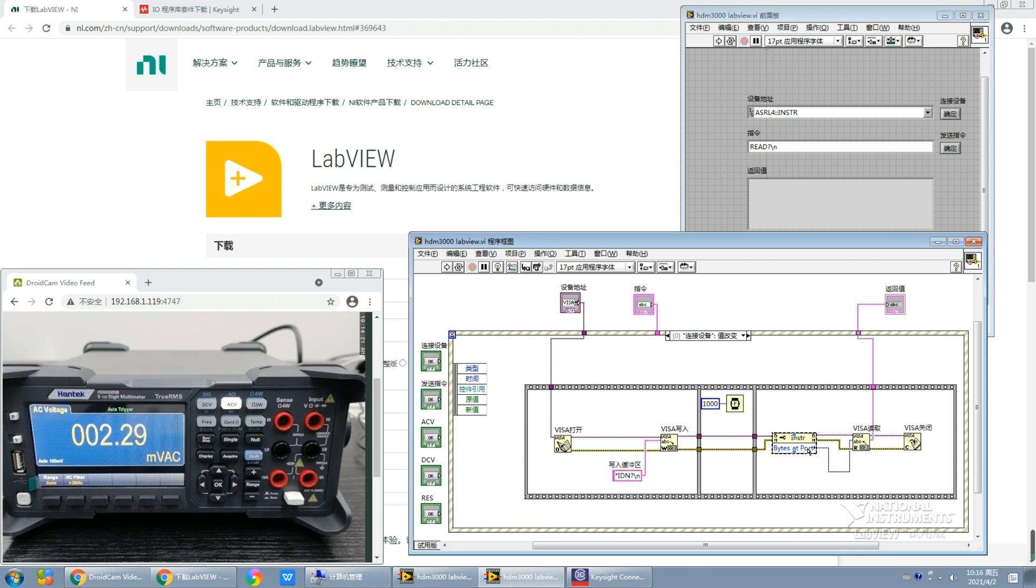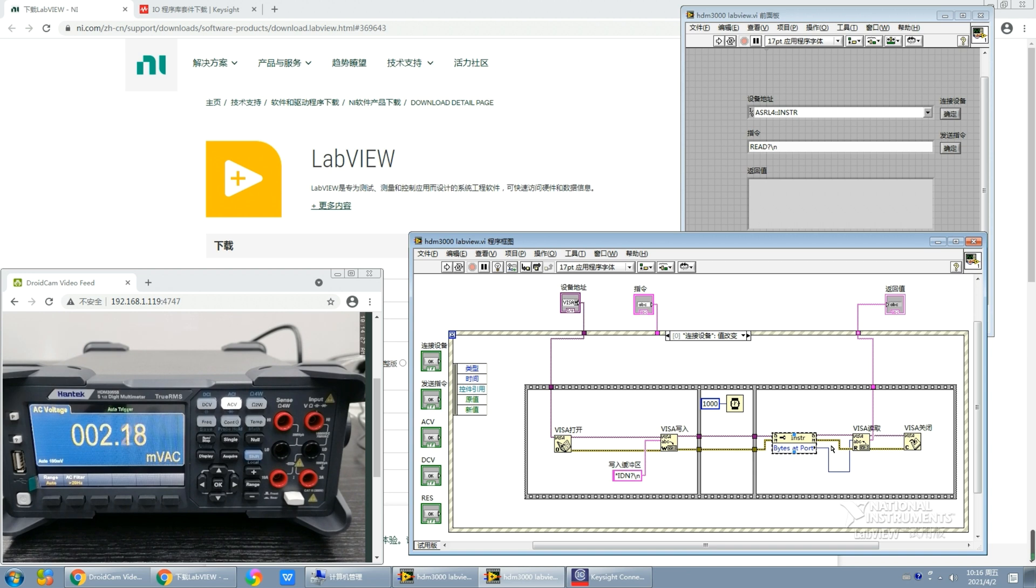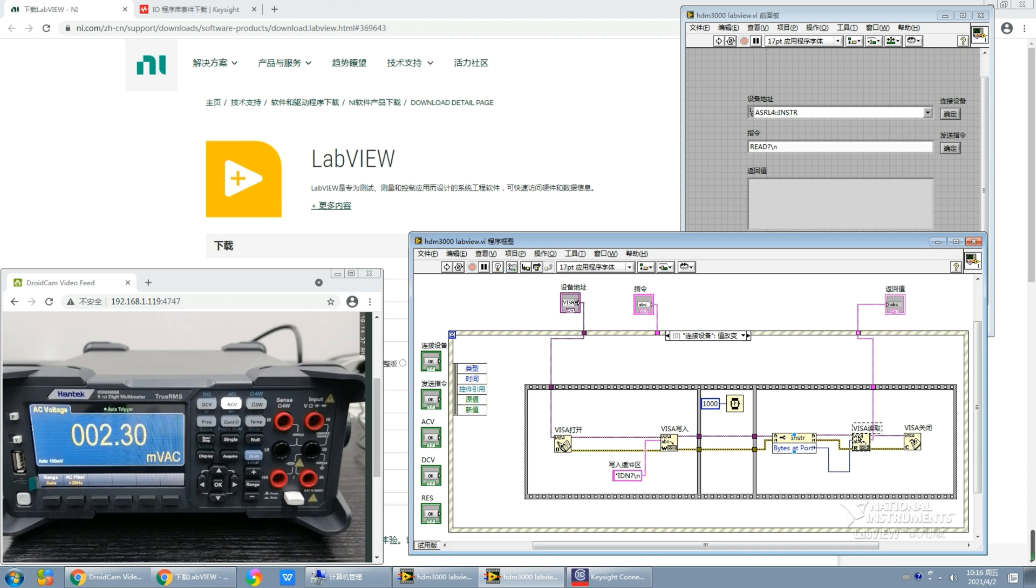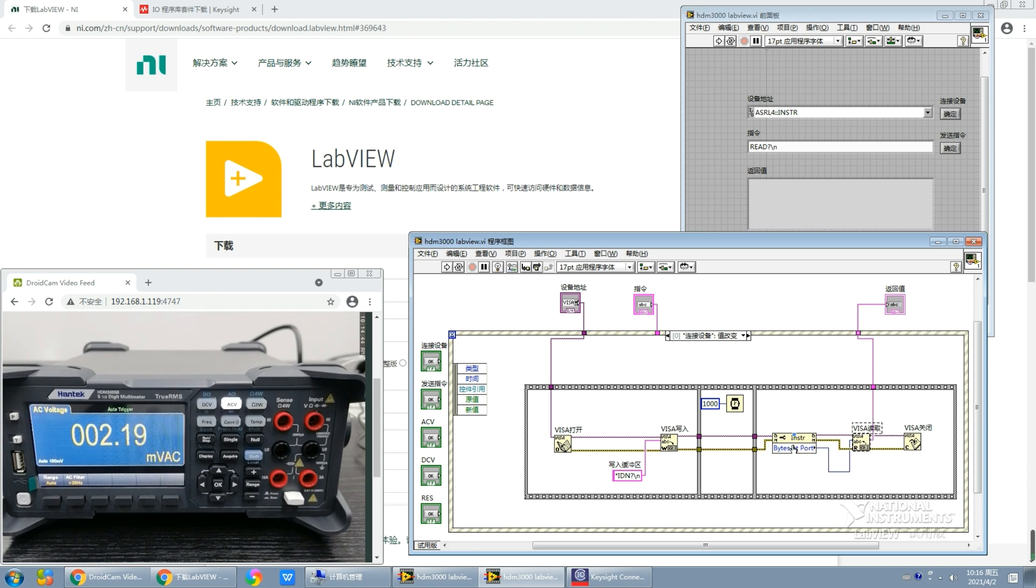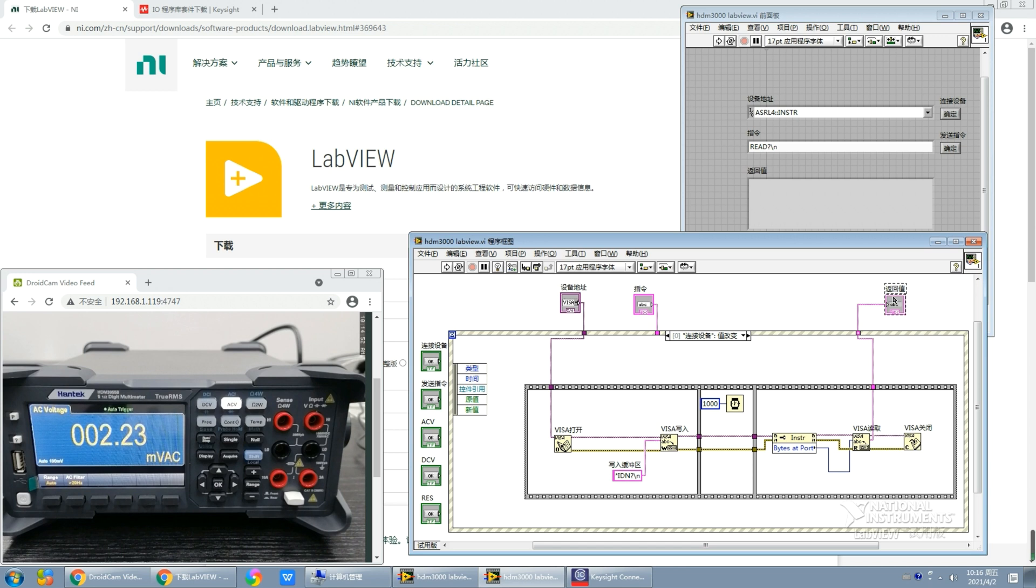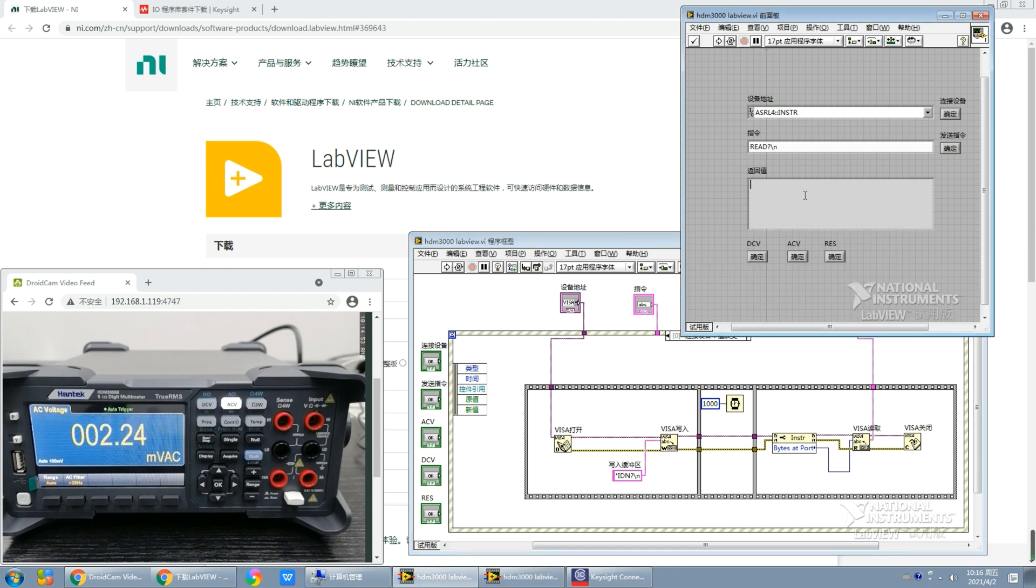And right here we set an attribute to read how many bytes of data are at the serial interface currently. And this is the VISA read function. It has two input parameters: the first one is the address generated by the VISA open function, and the second one is the bytes of data to be read. After reading these parameters, this function will transmit the data to the return value, which can be seen here.